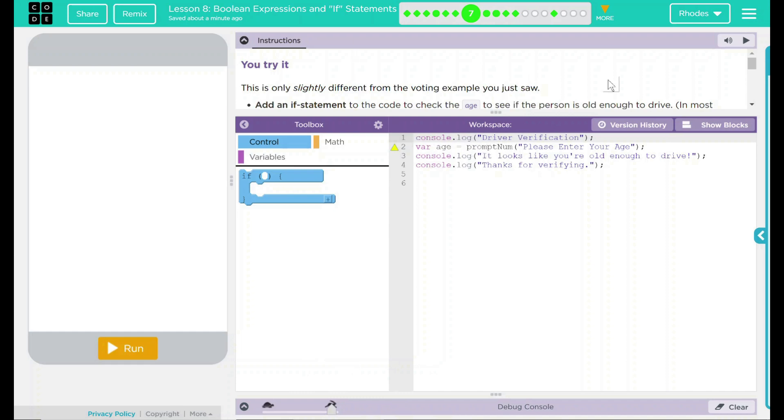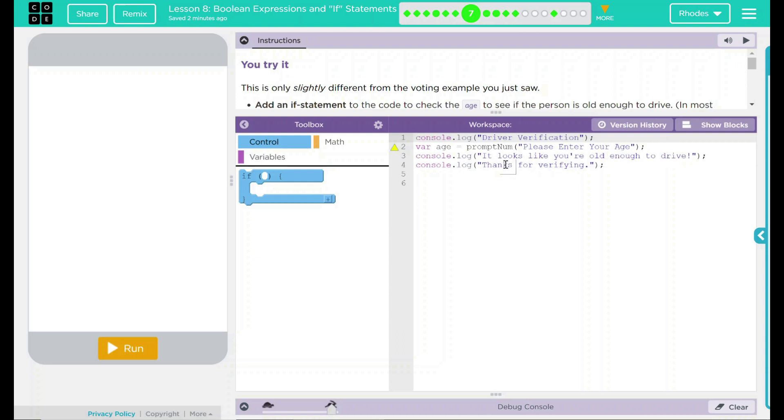And it looks like the prompt box will say, please enter your age. We have another console.log statement. It looks like you're old enough to drive. And yet another one. It says, thank you for verifying.